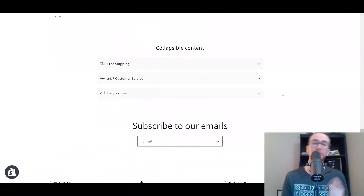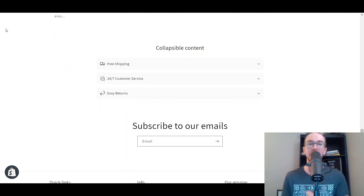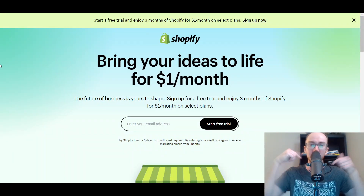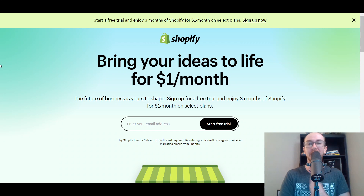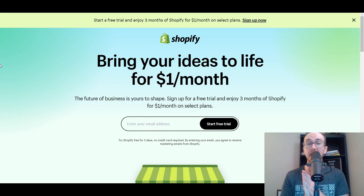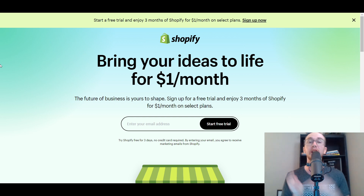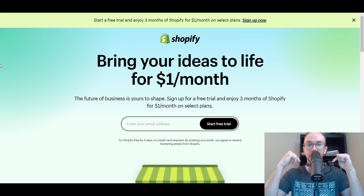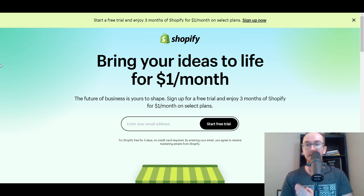Before we dive into things, I do want to mention: if you don't already have a Shopify store, go and check out that first link down below in the description. That's brendanvaleski.com forward slash Shopify. It will take you right over to this page where you can get started with a Shopify free trial. And without further ado, let's go ahead and dive into the tutorial.